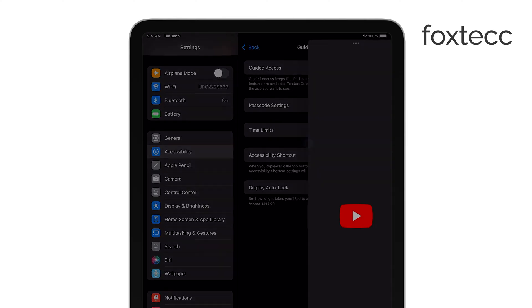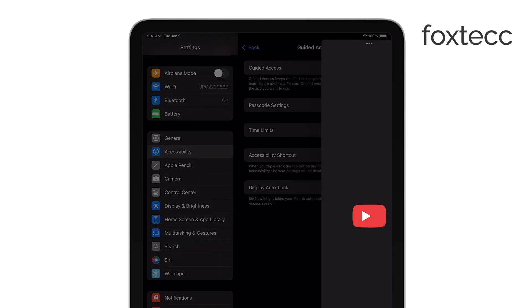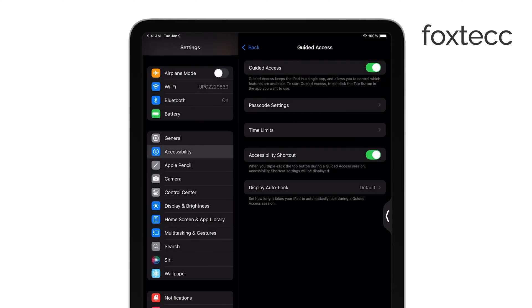For newer models, hold the Power button and the Volume Down button. Once your iPad restarts, triple-click the button again, and you should be able to enter your passcode and exit guided access.